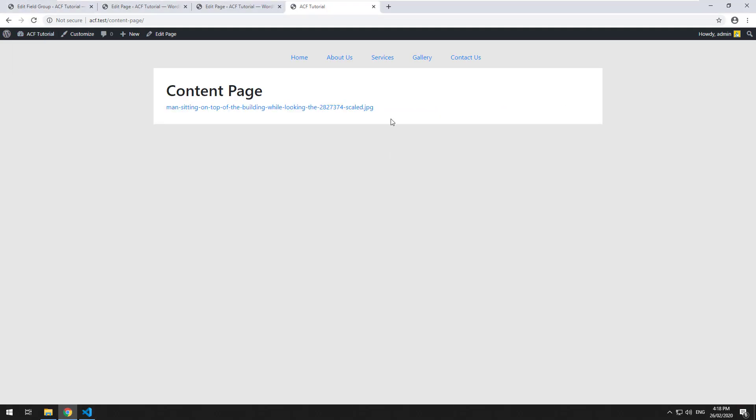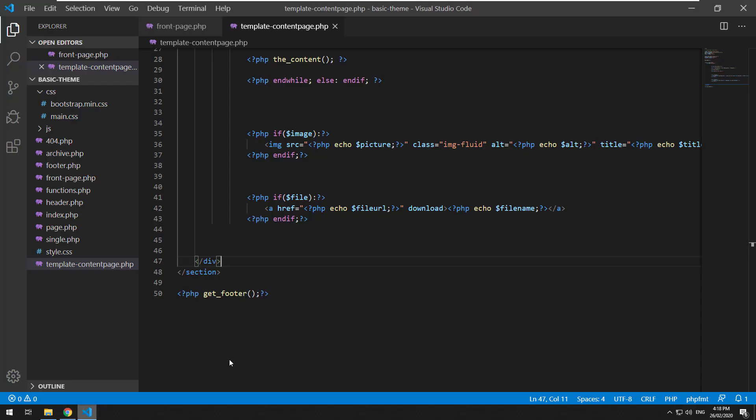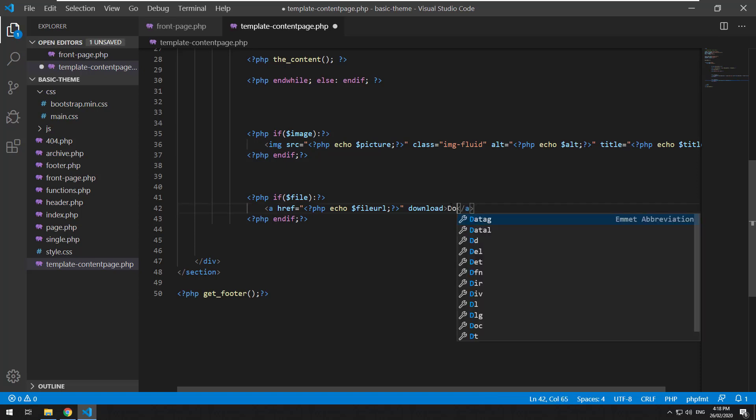We'll hit refresh. And you could click on it and it will download the image there. As you can see, you don't have to make it the name of the file. You could just do download the image.